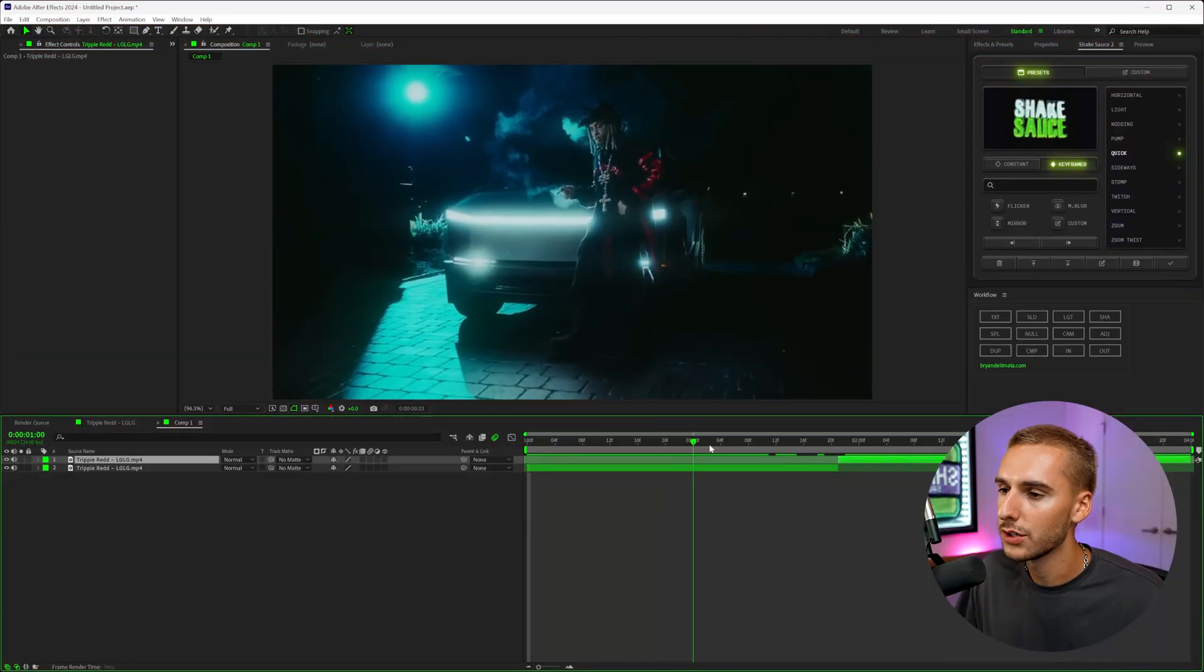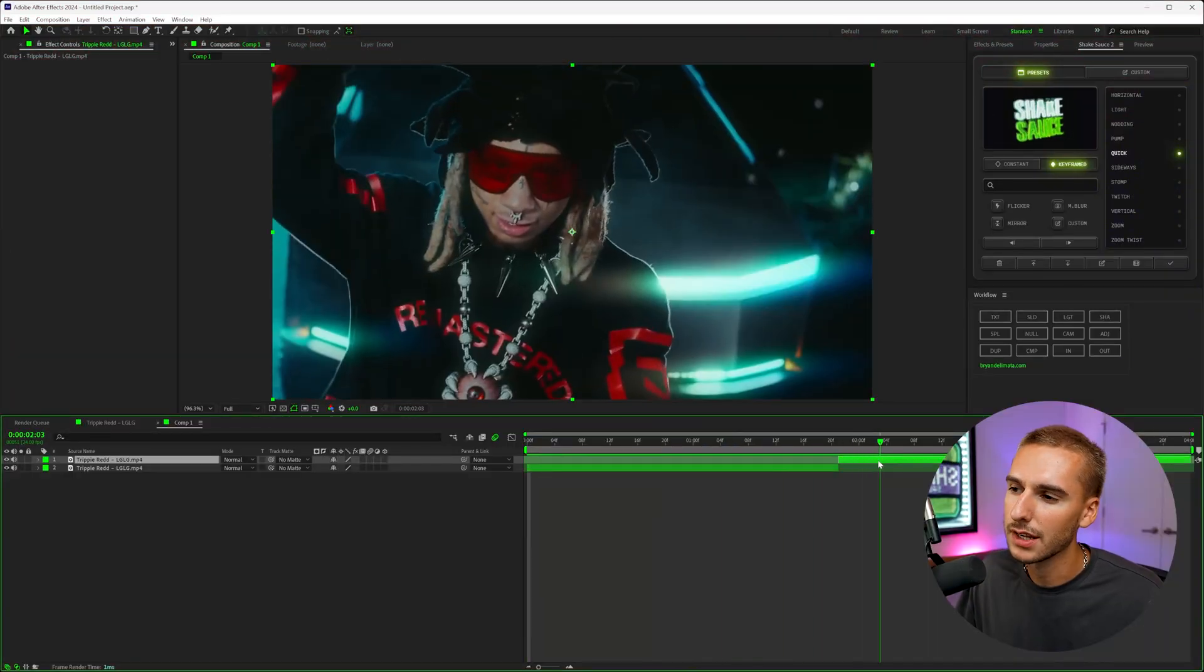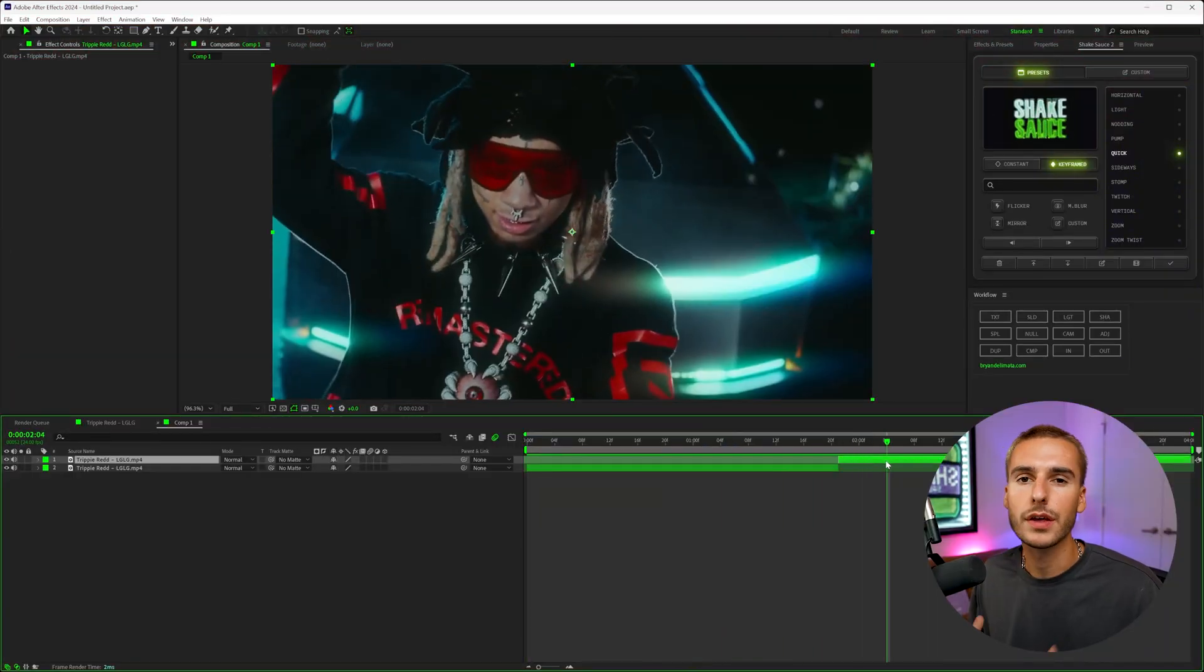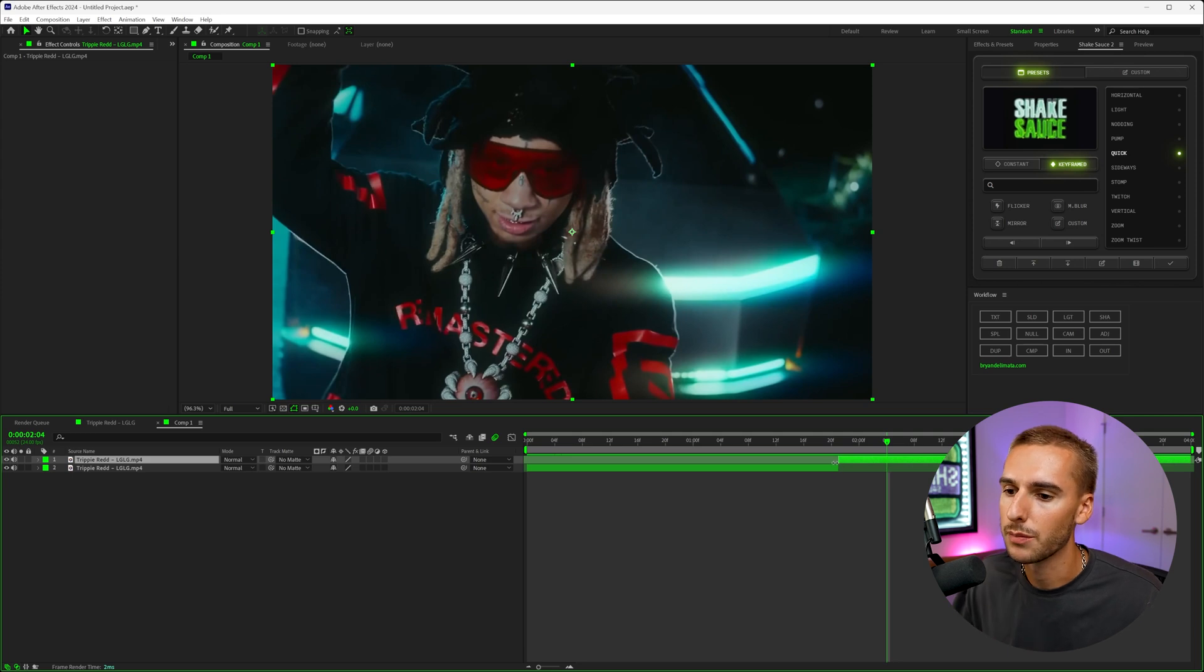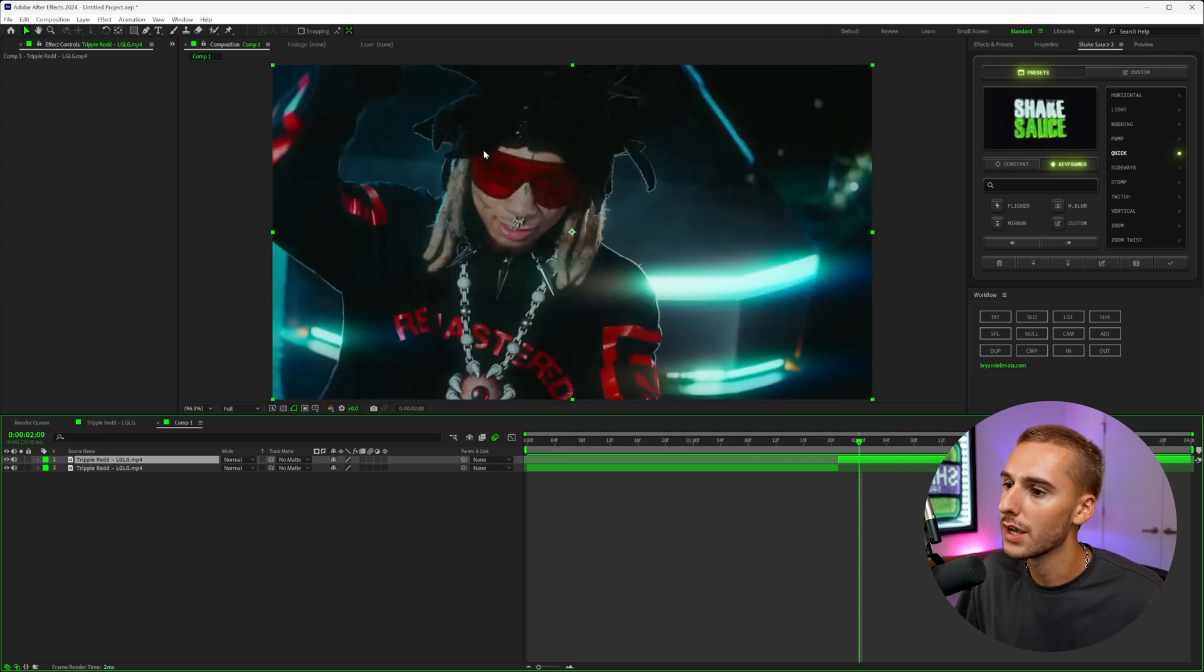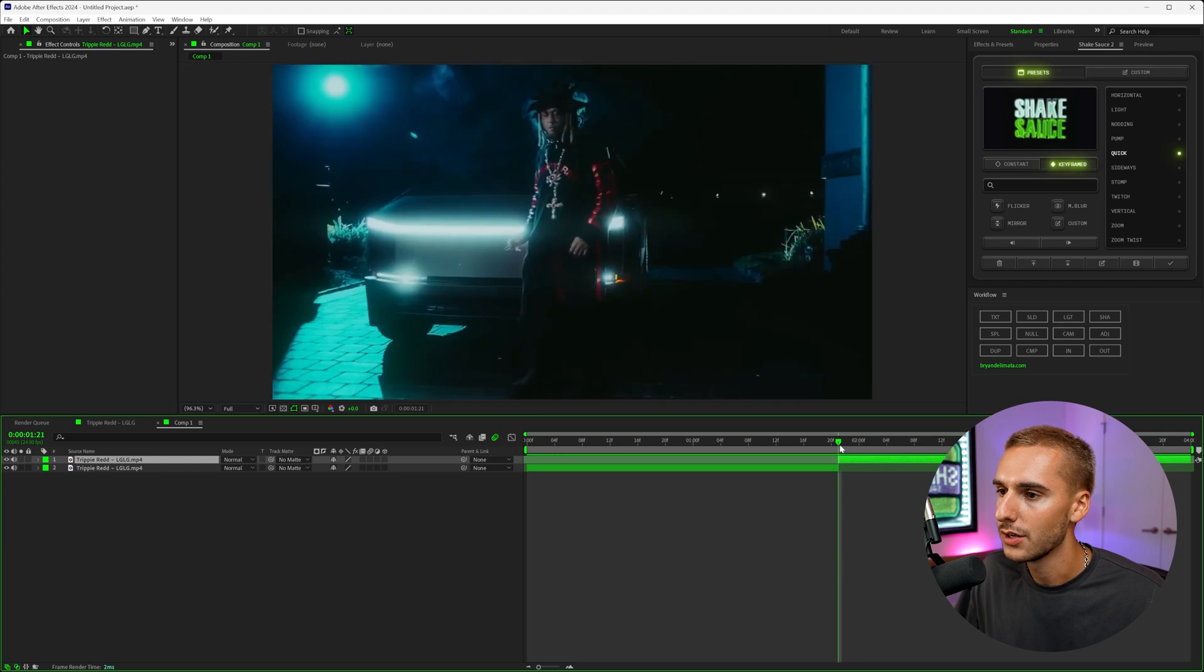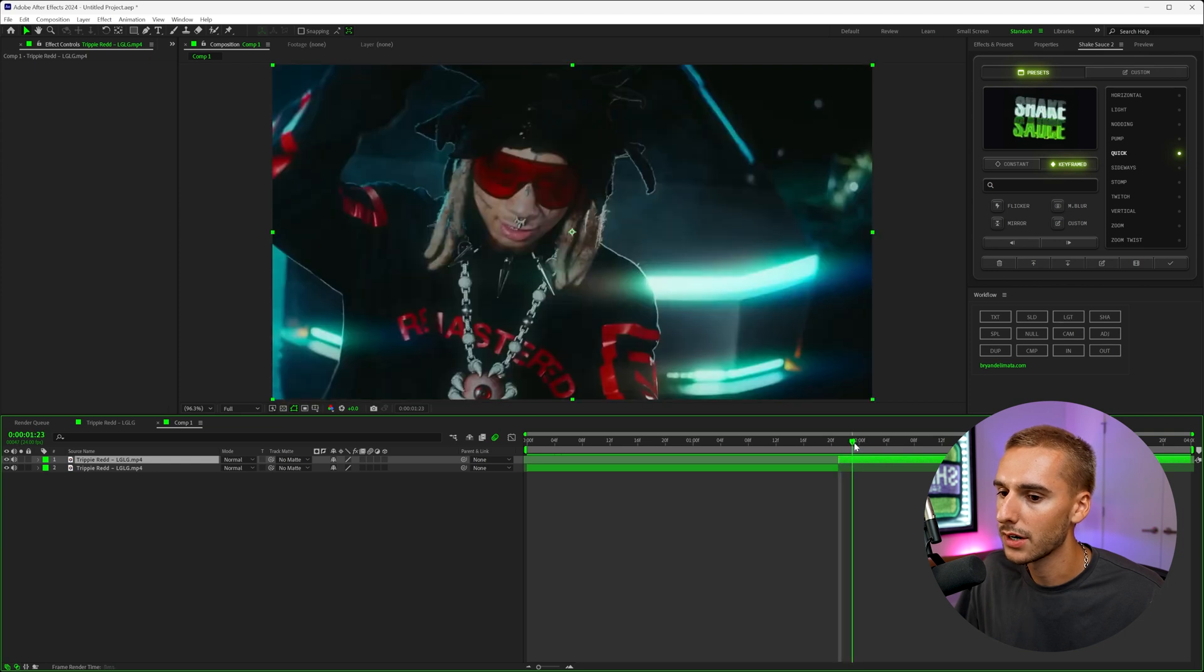So to get started, you just need two clips and the second clip needs to be the thing you're zooming through. So make sure the second clip is something that you can zoom through. For us, we're going to be zooming through Trippi's red glasses here.